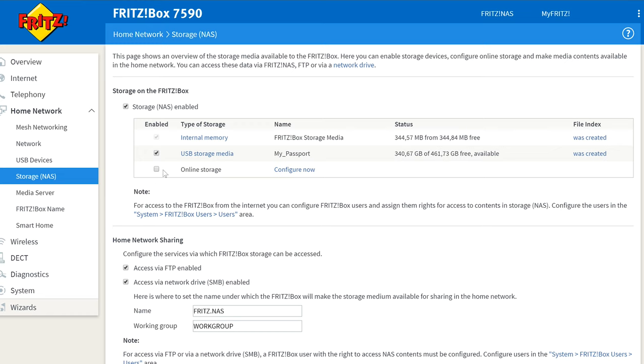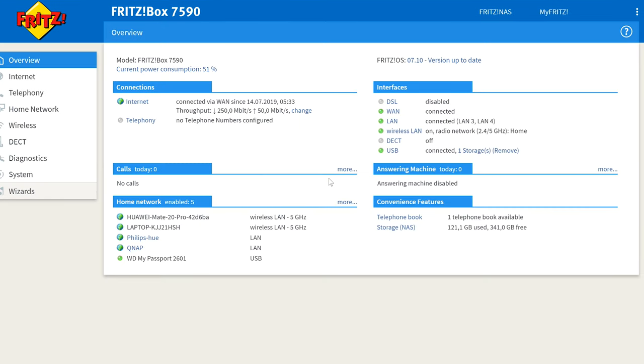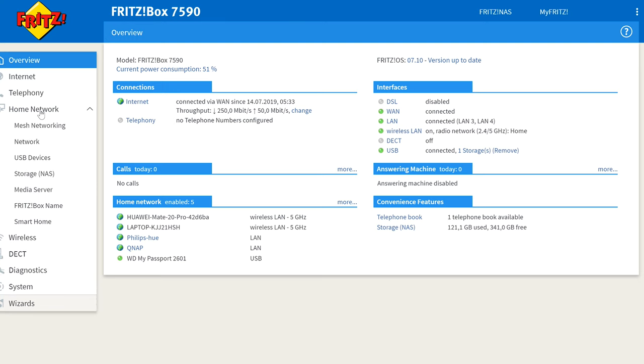All in all, this is a free feature for Fritzbox owners, and it's a great way to venture into the world of network storage. If you have no specific additional requirements, you will be happy with the range of features you offer in the long term.